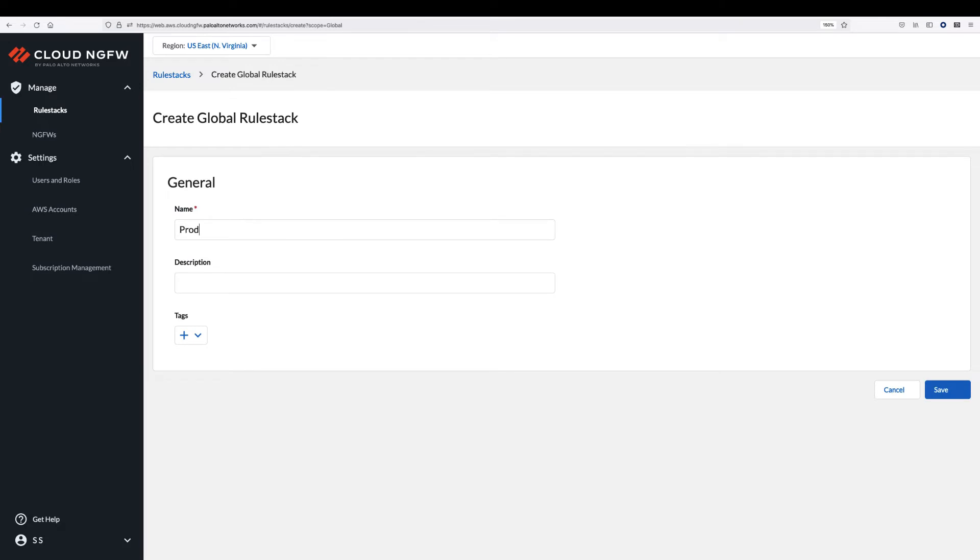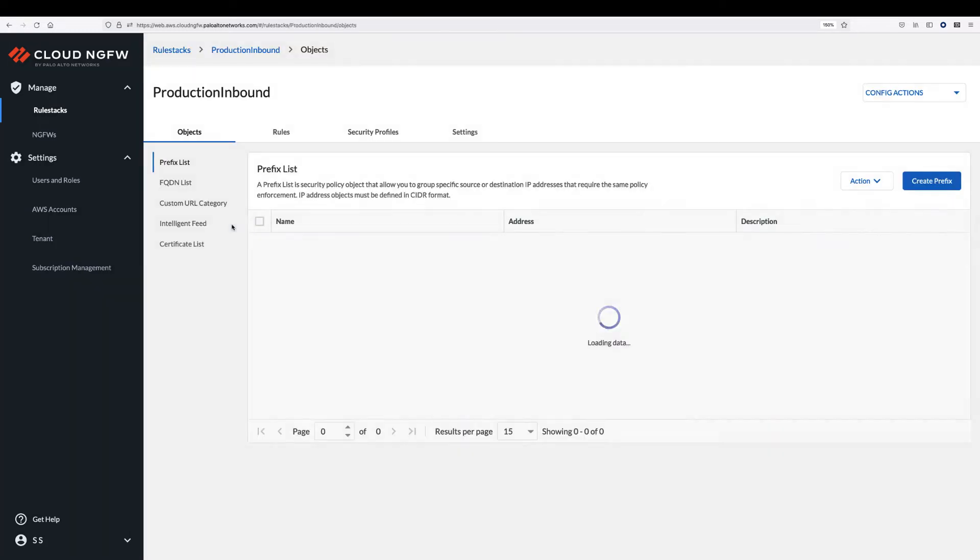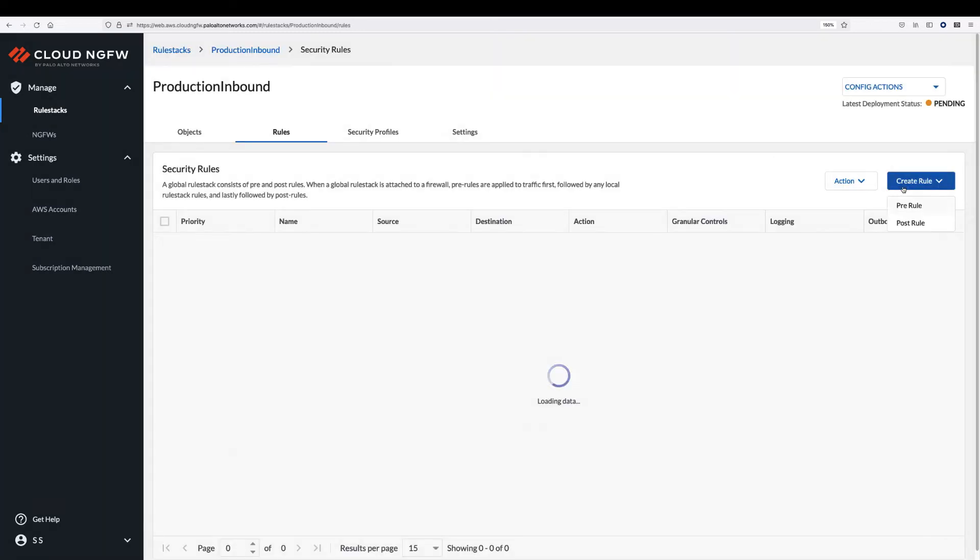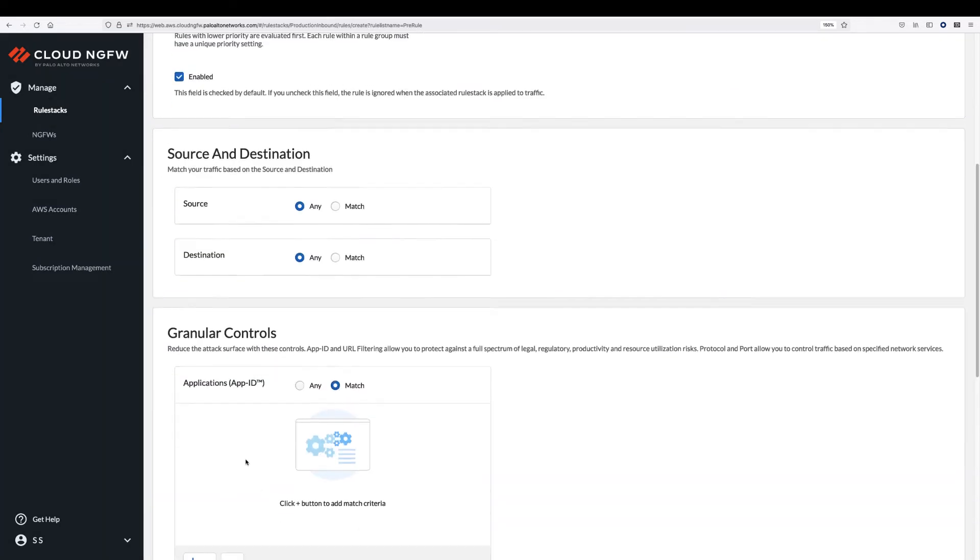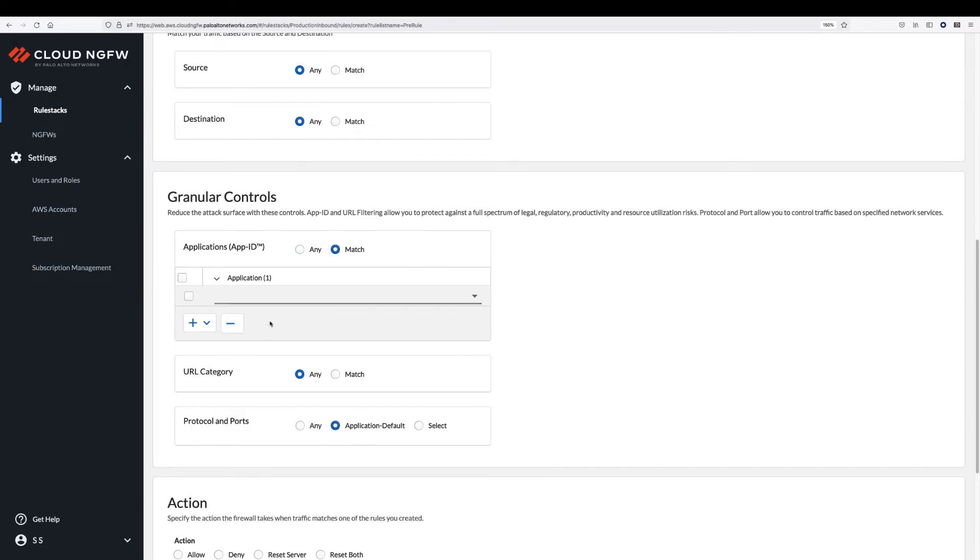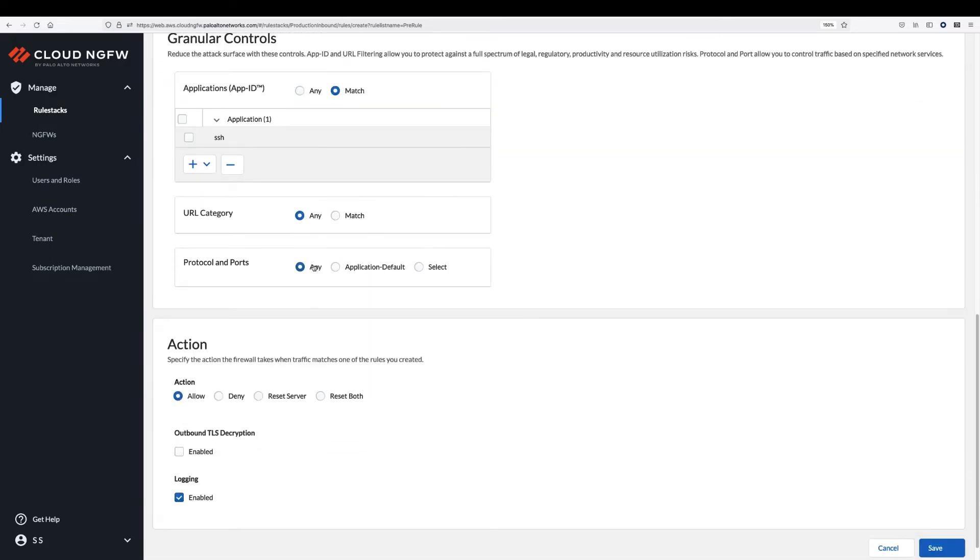Create a global rule stack. Enter a descriptive name for your rule stack. Click Save. Create a rule. Enter a descriptive name. Set the source and destination. Choose any app you want to allow or deny. Enable logging and click Create.